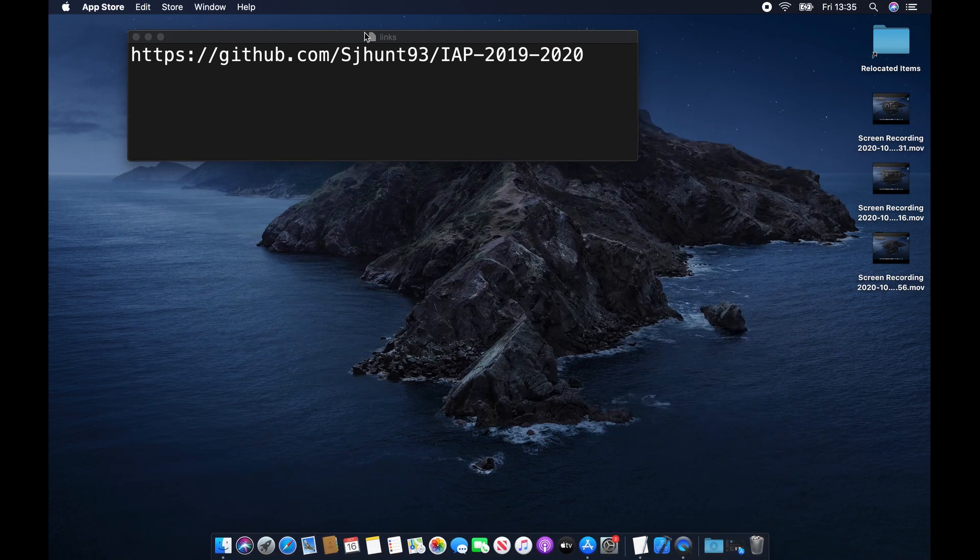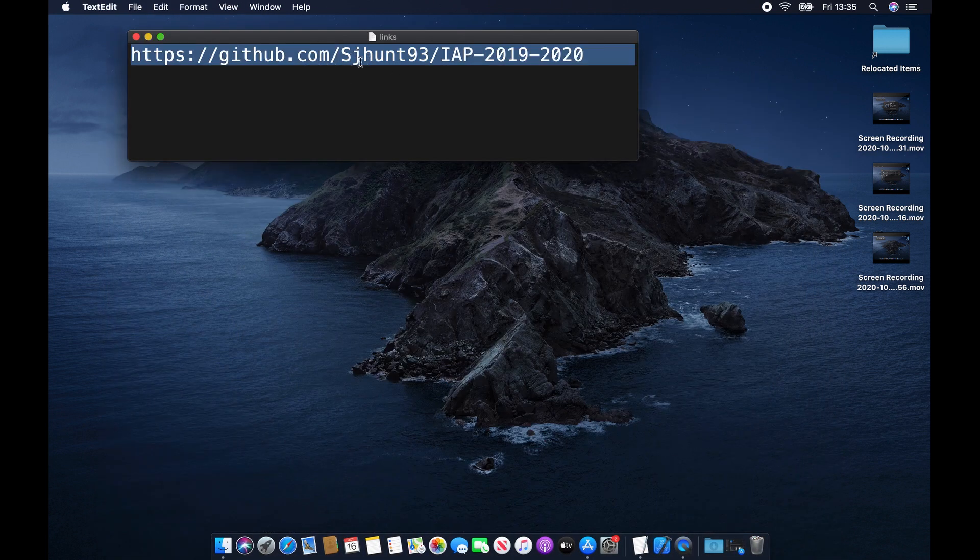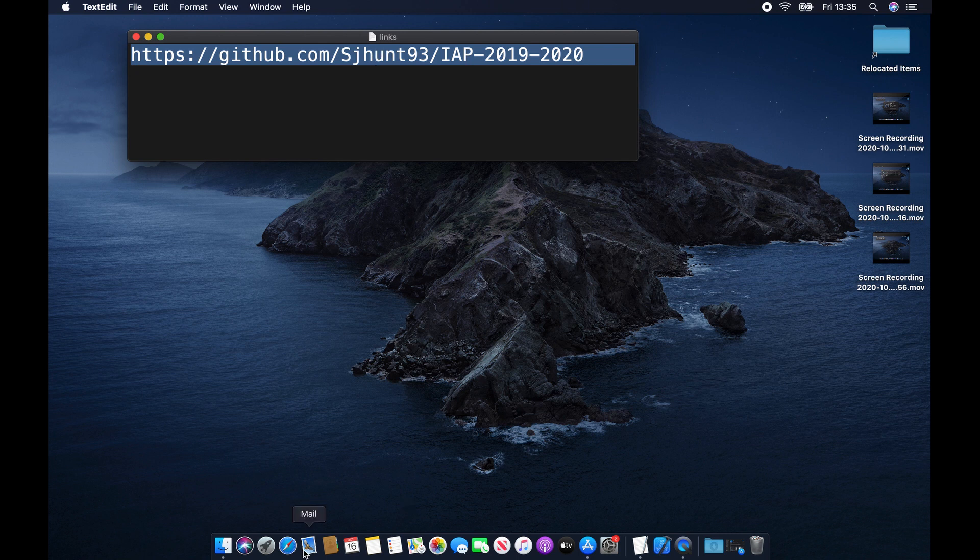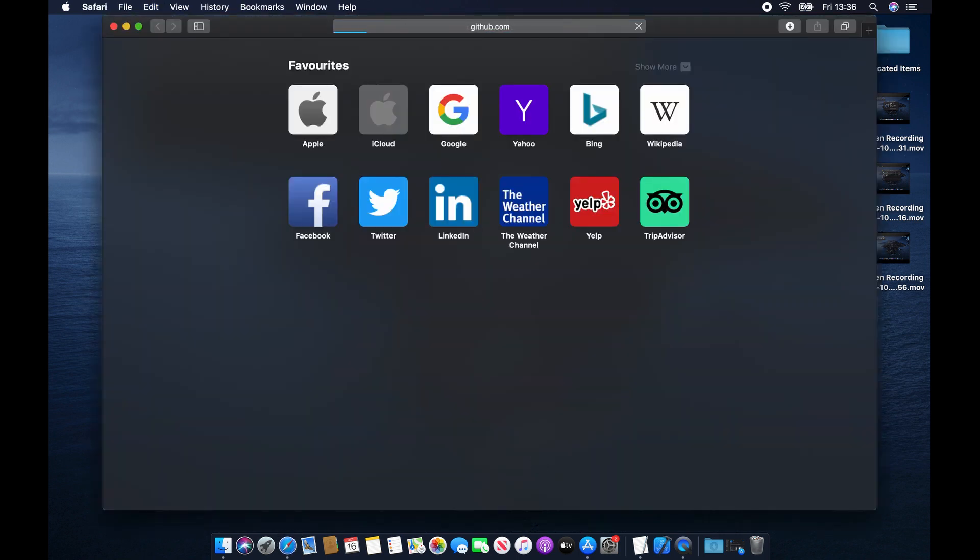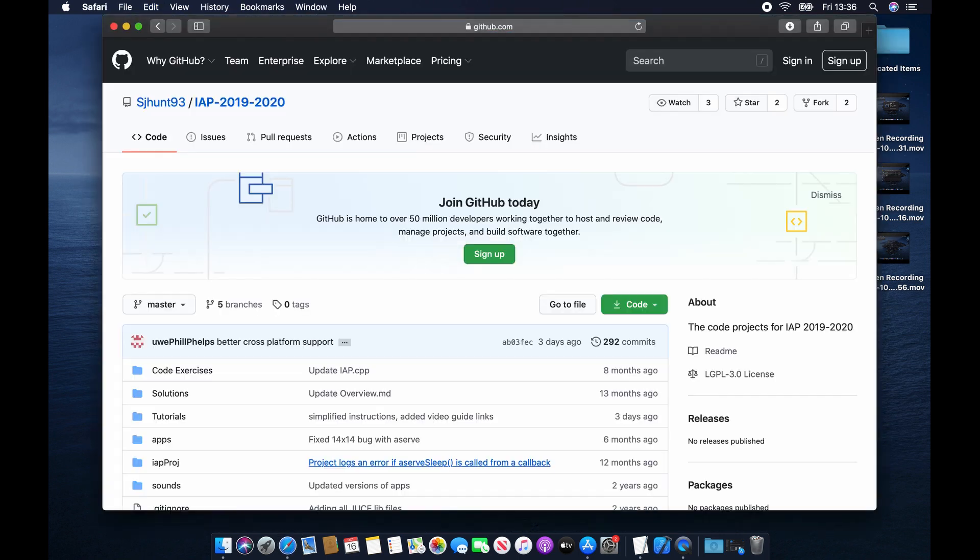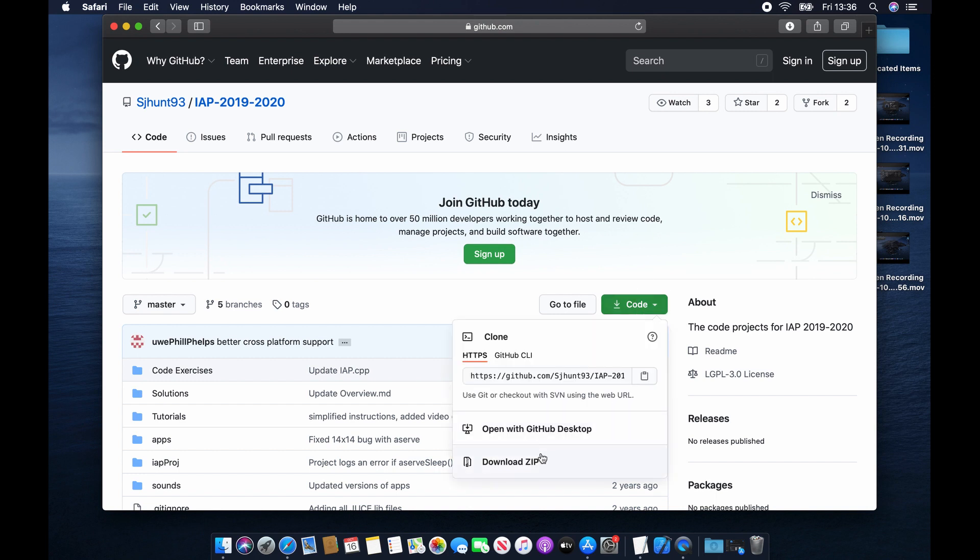You need to open up your web browser and point it at this link here. Once you're on the website, click on this button here where it says Code, and hit Download Zip.